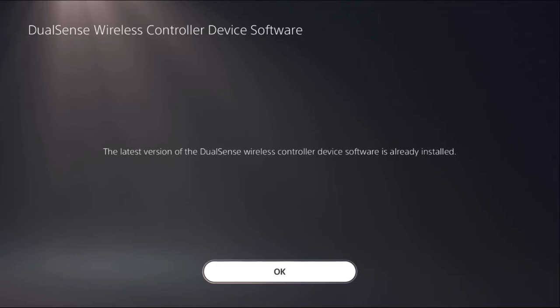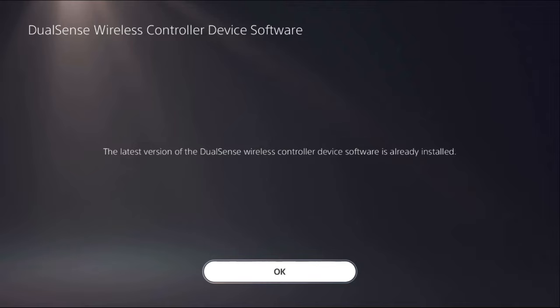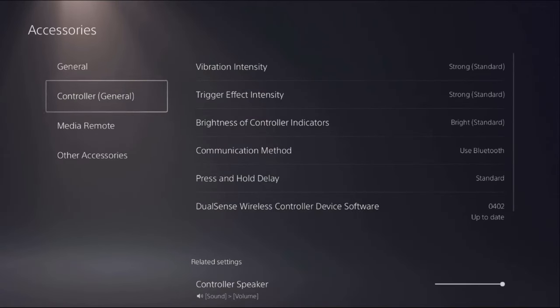Select it again to update to the latest version of the wireless controller.